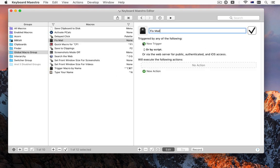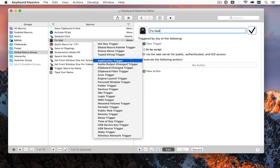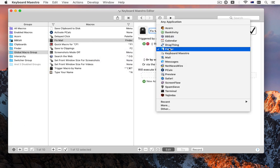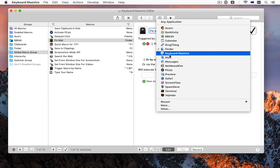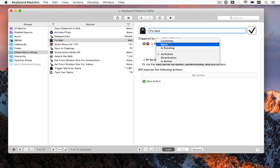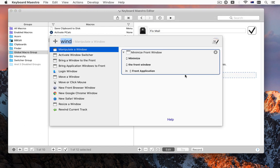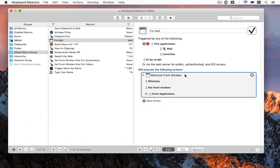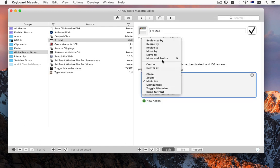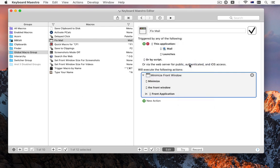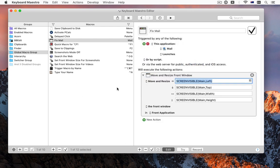Keyboard Maestro has a trigger for when an application launches, and an action to move and resize windows. Build a new macro, and every time you launch the application, Keyboard Maestro will fix the window positions for you.